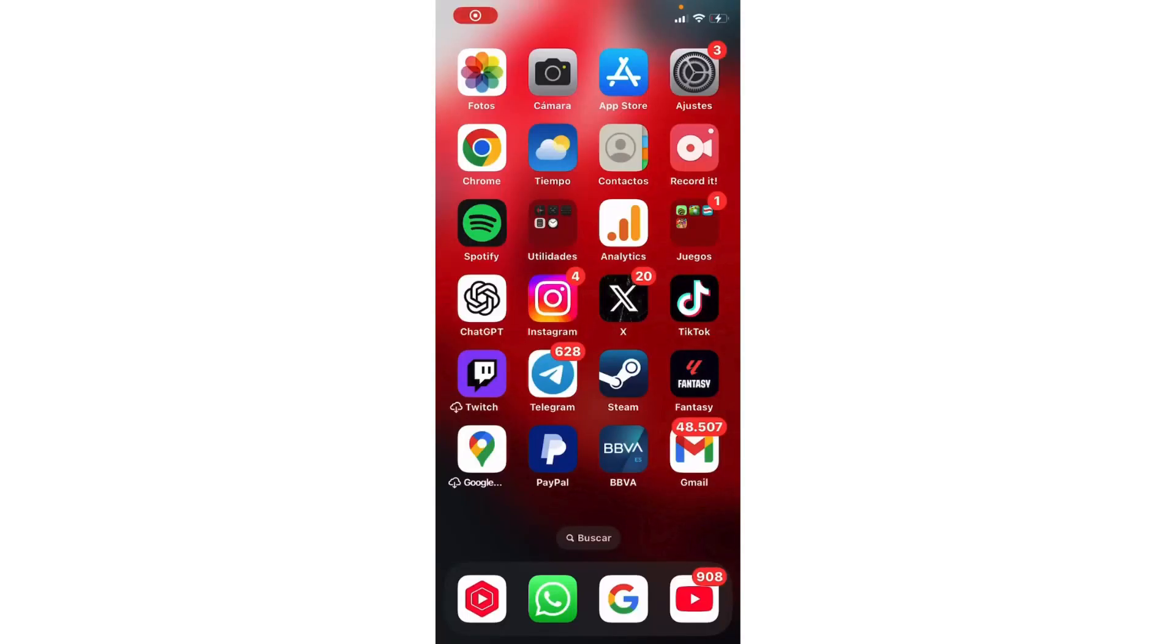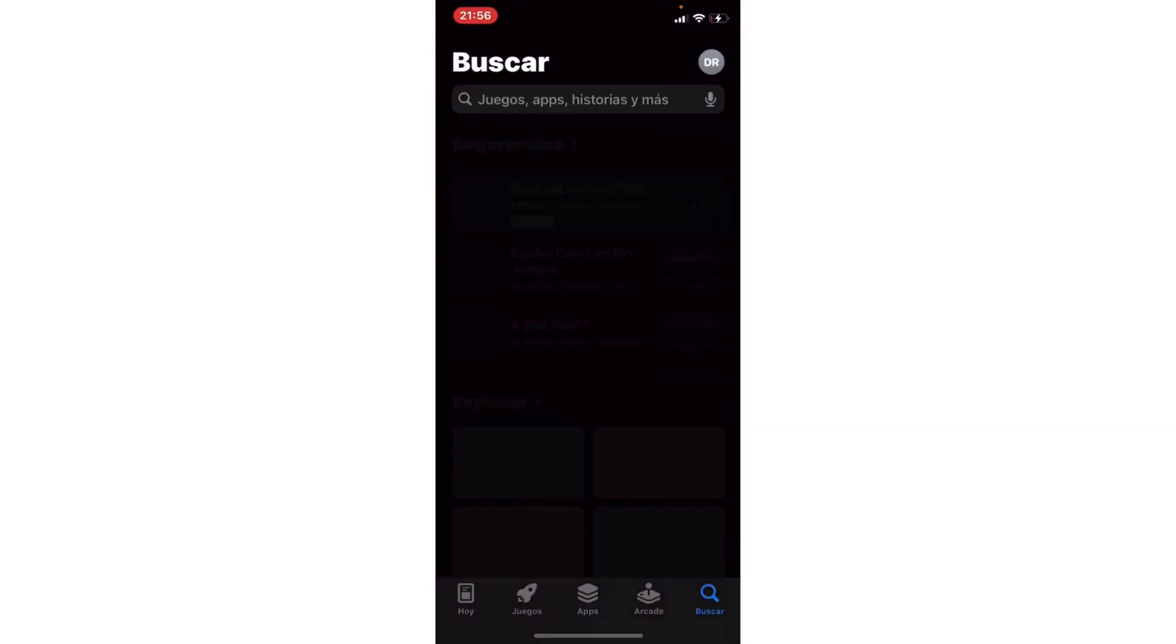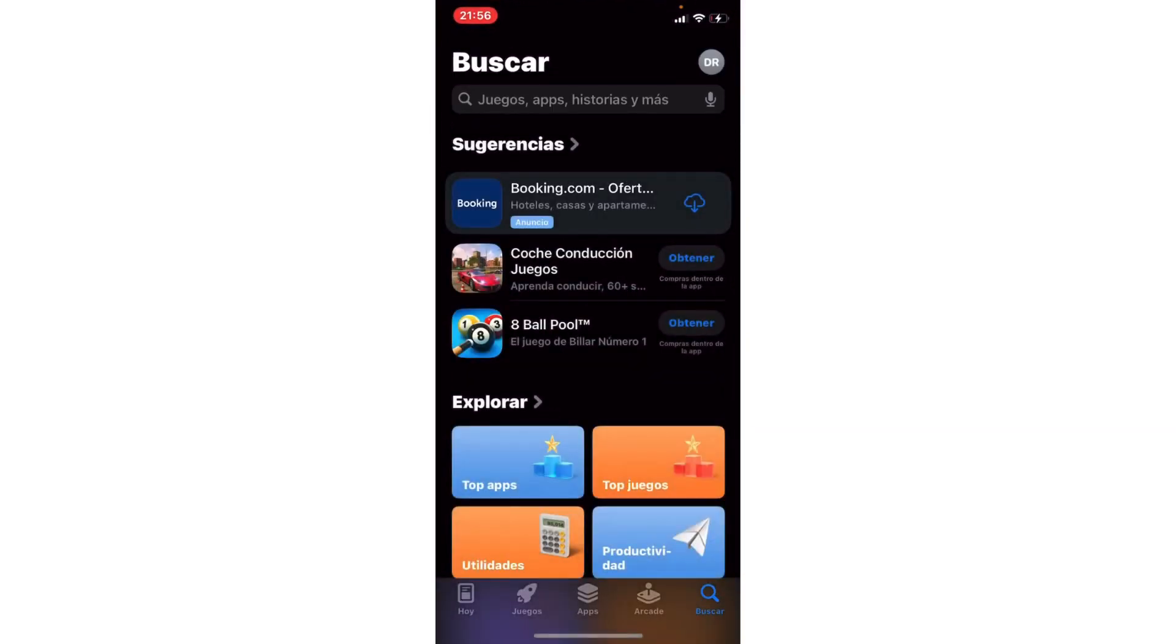Hello! Do you want to install CapCut again? If you already deleted it before, let's do this tutorial. Let's go to the App Store or Play Store, whether you have iOS or Android.